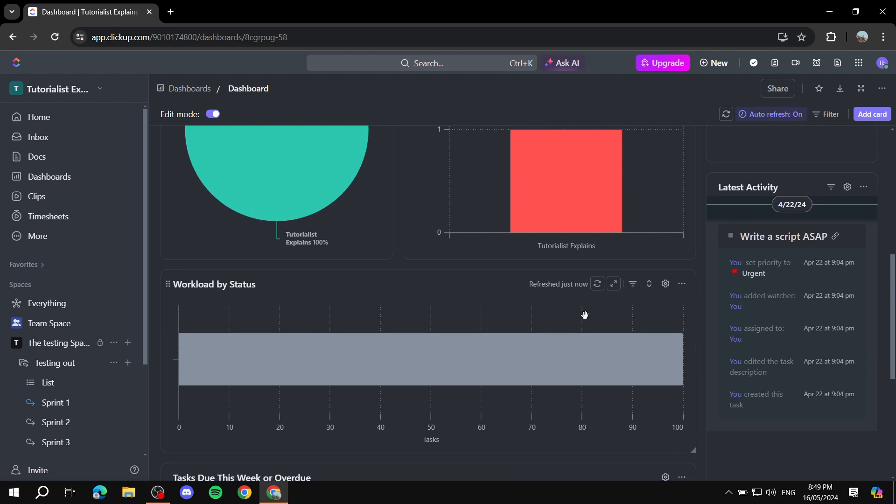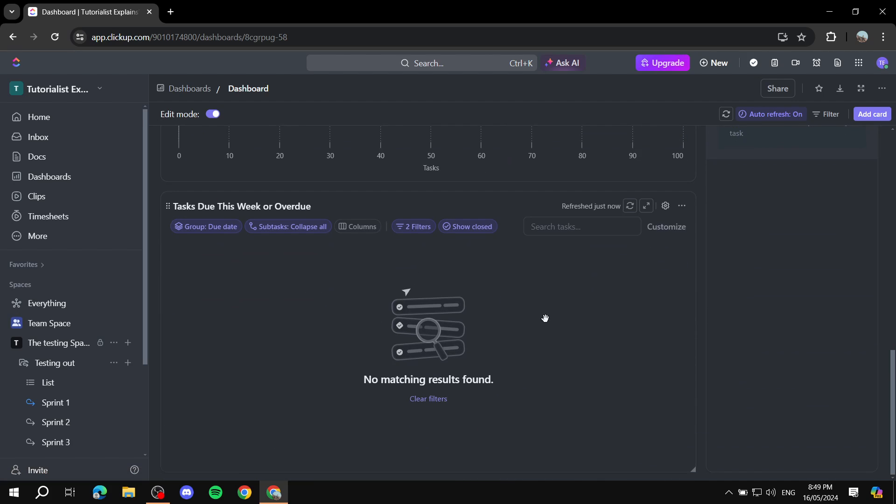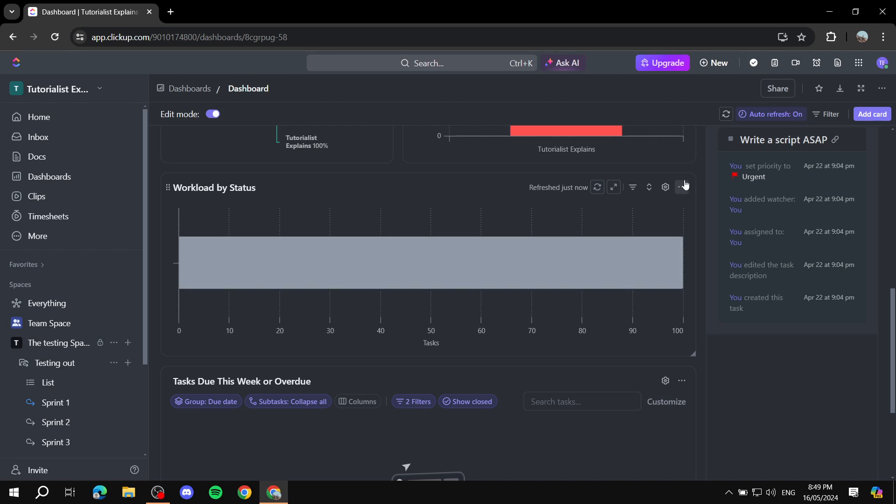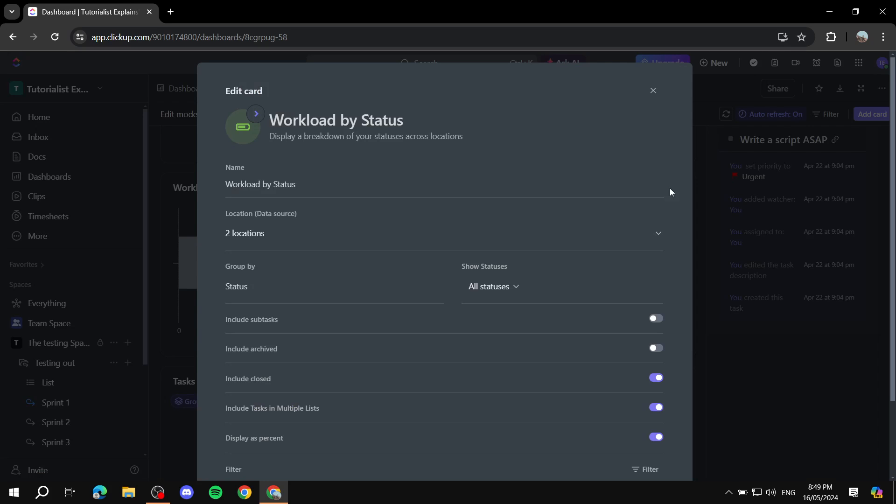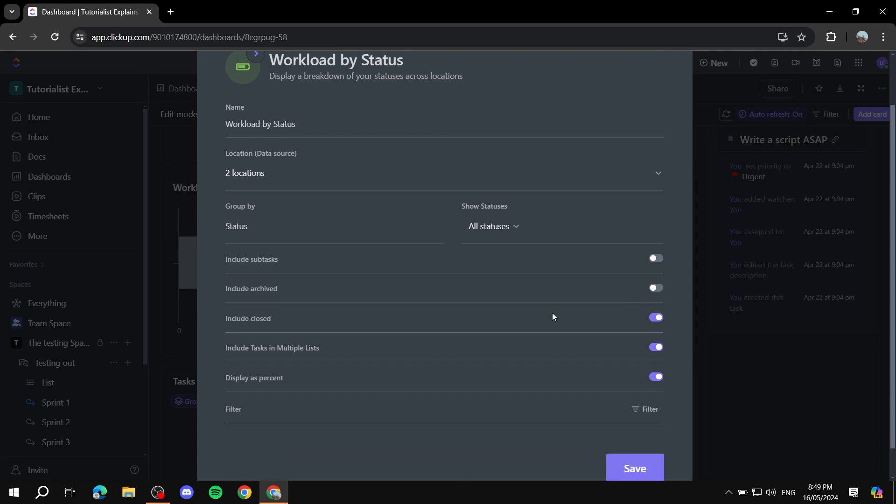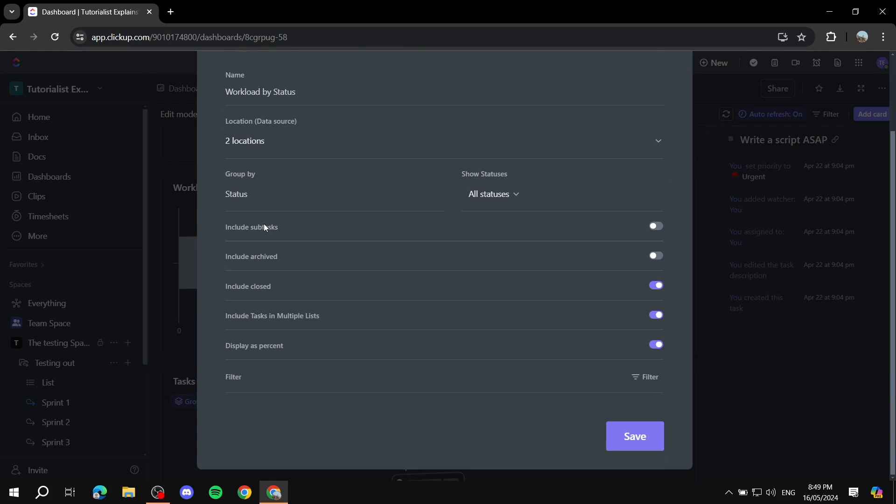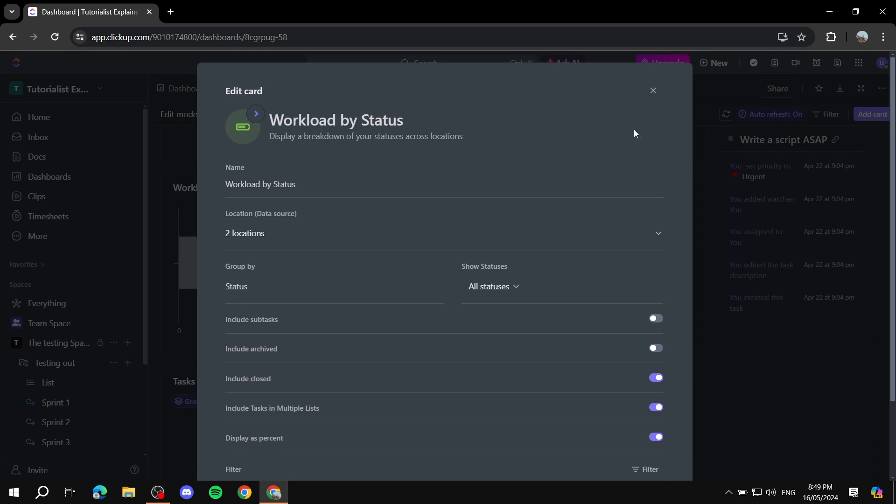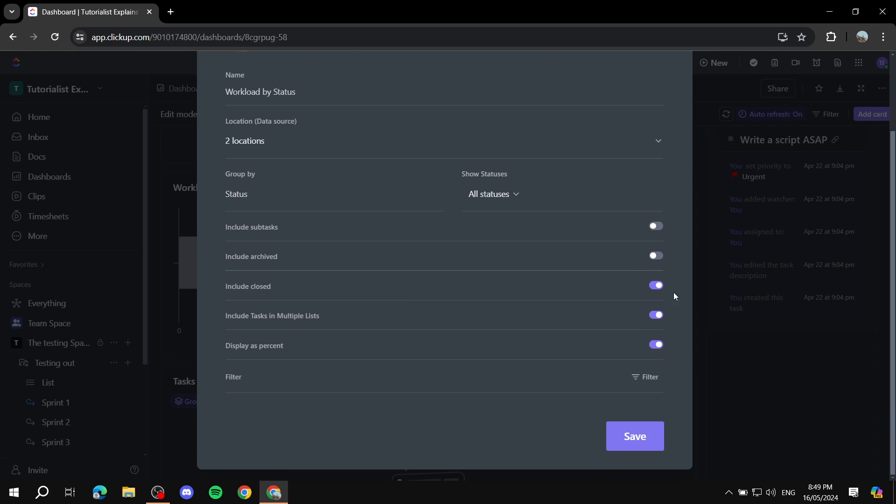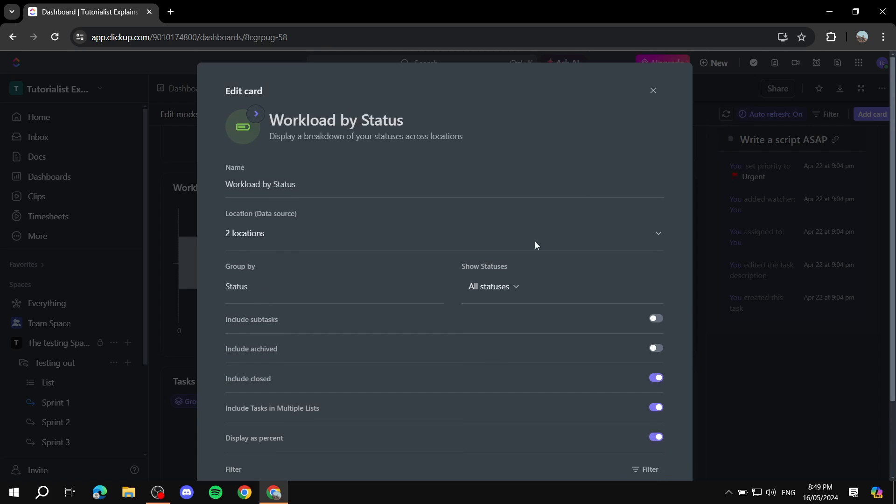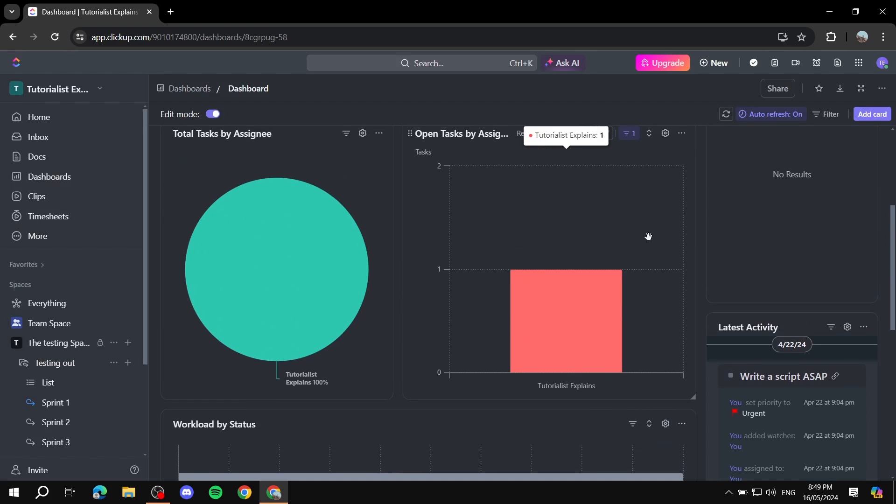So anyways, those are cards and what you can do with cards, you can actually go ahead and do many things. You can actually delete them. You can duplicate them. You can also do specific settings for specific cards, so not everything is going to be exactly the same. So for example, if you want to include subtasks for this one, which is the workload, you can do so and many more for each specific card.